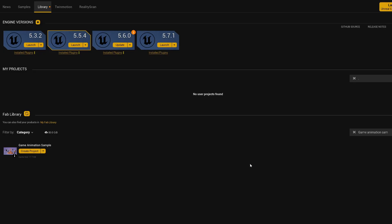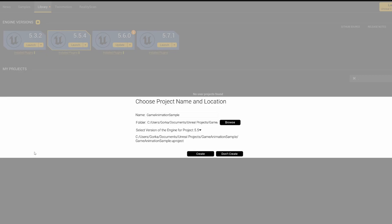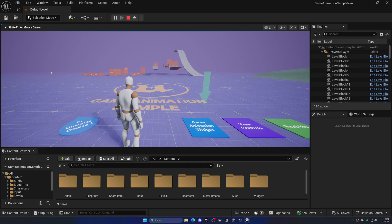First things first, to update the game animation sample to the brand new 5.7 update, you first need to install 5.7.1, then go into your library, click create project, and select the version 5.7. When you do this, game animation sample will automatically use the brand new version, and that's it.